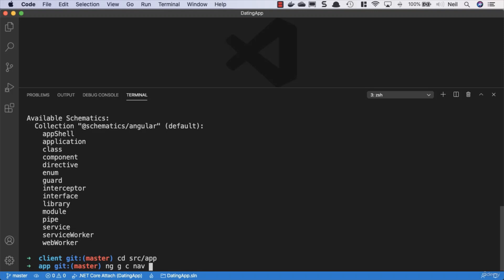So I'm going to say ng g c and we'll call it nav. By default Angular is going to create a test file for us. Now testing is great but as I mentioned it's not the focus of this particular training course, and what we're going to do to prevent the test file being created is use the option to skip tests here.